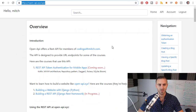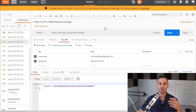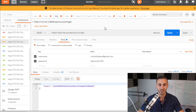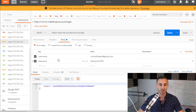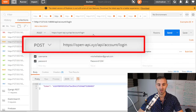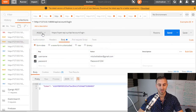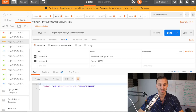Let me show you a demonstration of the API using Postman. The first thing you need to do is get an authentication token — you can only get it through the REST API itself, not from the website. The URL is HTTPS openapi.xyz/api/account/login. This is a POST request. Go to body, enter your registered email and password — in this case my password is 'password1234' — click send, and that spits out a token.